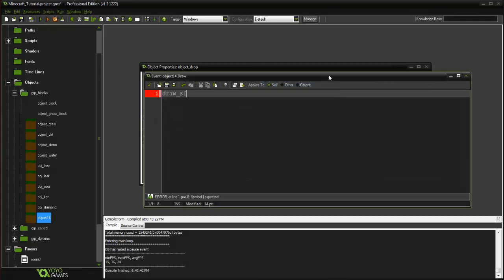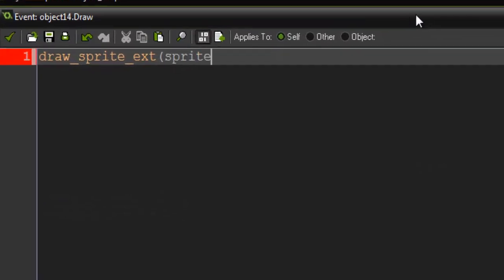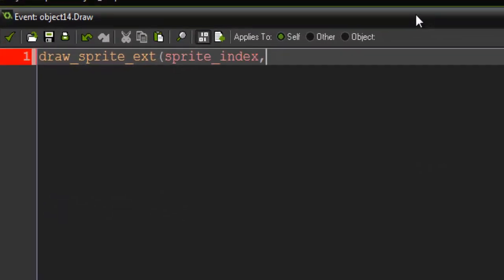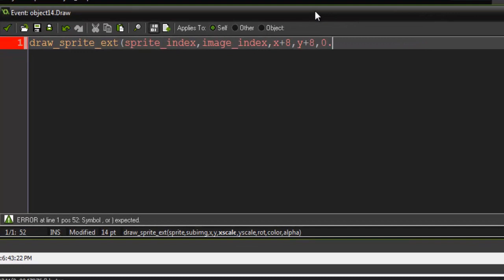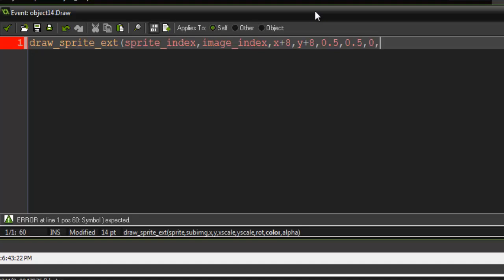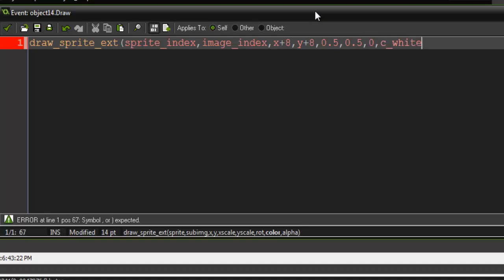Basically what we're gonna do here is we're gonna draw_sprite_ext, and here we're just gonna say sprite_index, image_index, x plus 8, y plus 8, and then our x_scale is gonna be 0.5, our y_scale is gonna be 0.5, rotation is gonna be 0, color is gonna be c_white, and our alpha is gonna be 1.